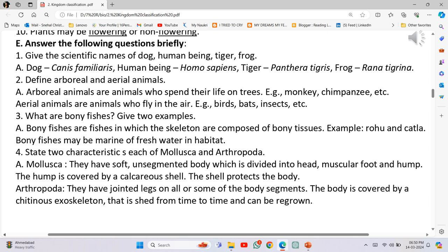Arthropoda: They have jointed legs on all or some of the body segments. The body is covered by a chitinous exoskeleton that is shed from time to time and can be regrown.